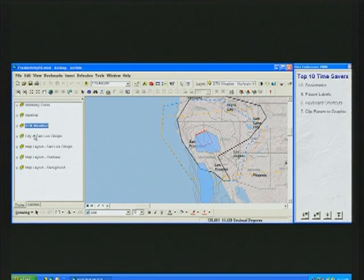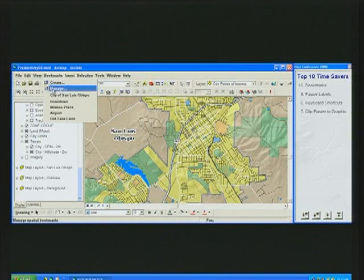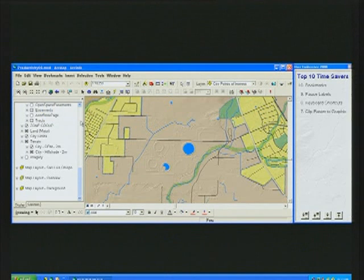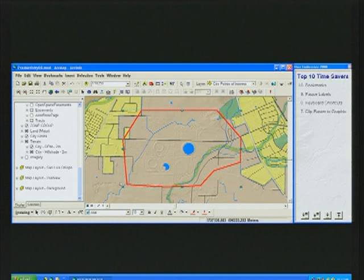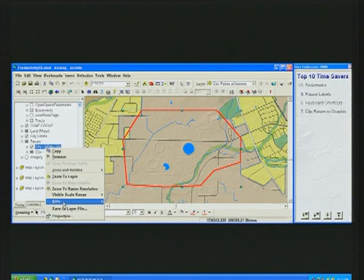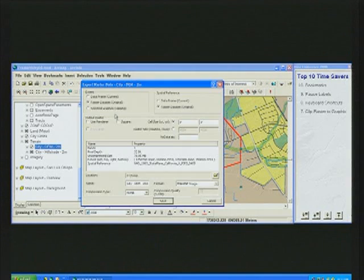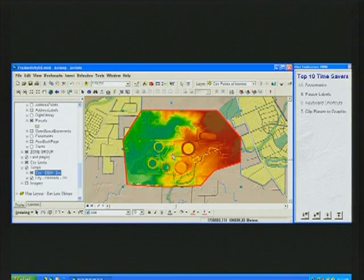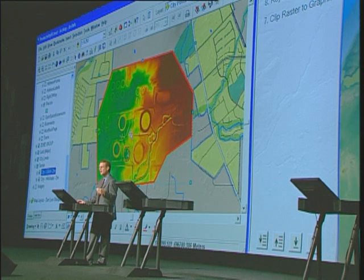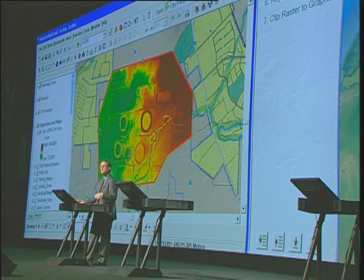Number seven on our countdown list is a capability that allows you to clip a raster or an image to a graphic shape. In the city of San Luis Obispo, there's an old tank farm on the south side of town that's undergoing reclamation. If I wanted to study this area, I might just define a graphic polygon as my study area, and use that to extract the digital elevation model underneath. With 9.3, there's a new option to use the selected graphic during the export process, so instead of creating a new feature class, adding a feature, and running a geoprocessing tool, we've streamlined that operation to just use the selected graphic.